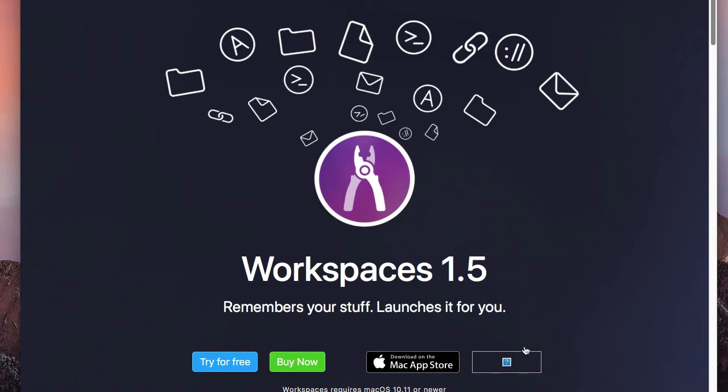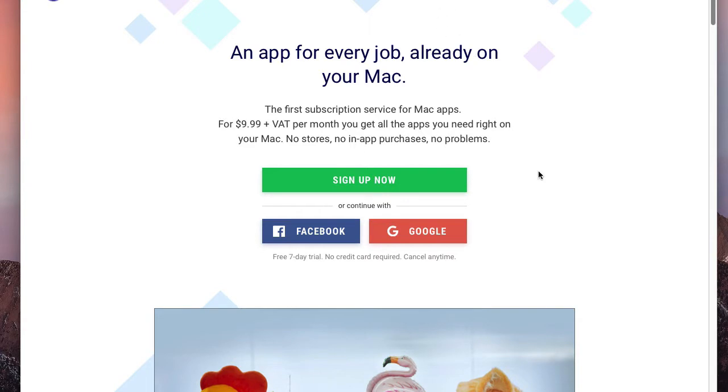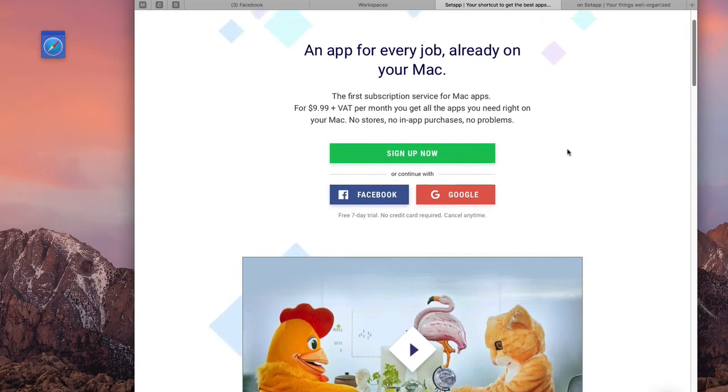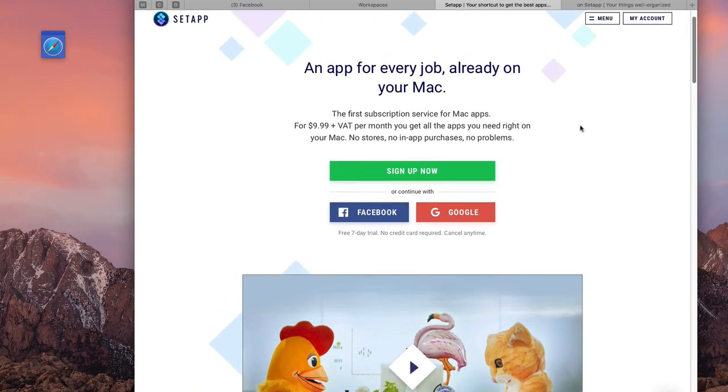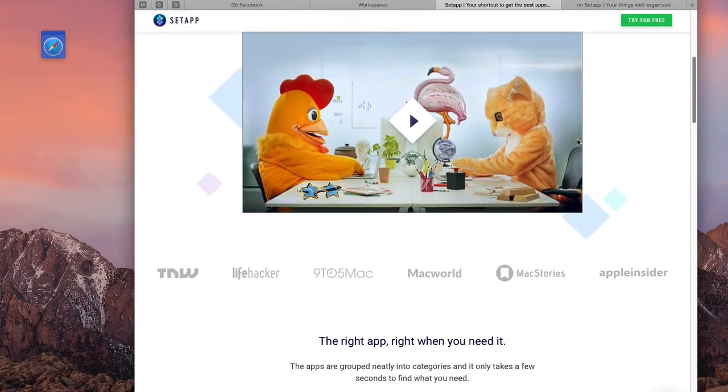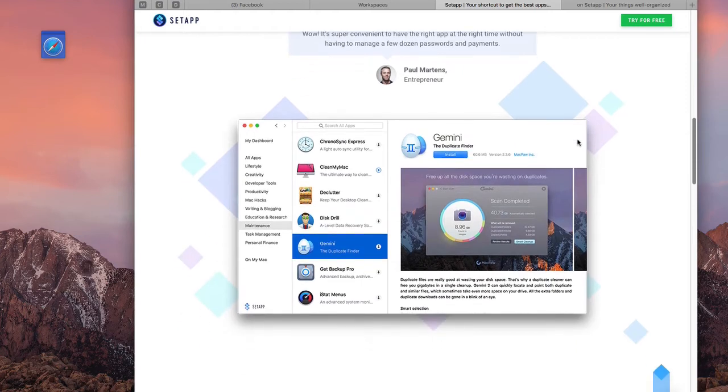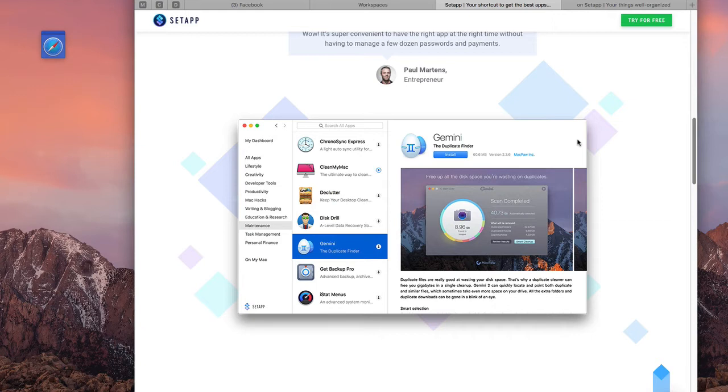You can also buy it in another place called Setapp. Let me introduce that to you. Setapp is over here, and I'll put this in the description as well. Setapp is kind of another Mac store, and it's basically a subscription-based online store where you can get access to over a hundred different Mac applications.